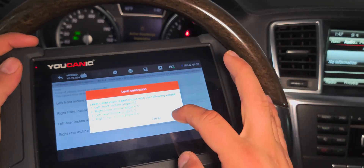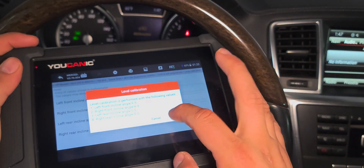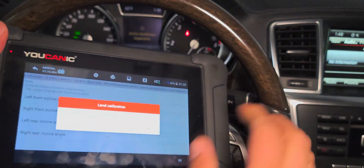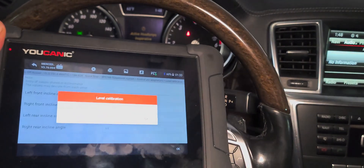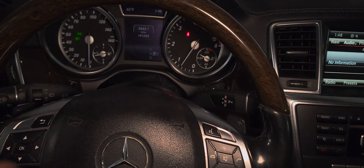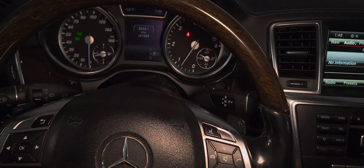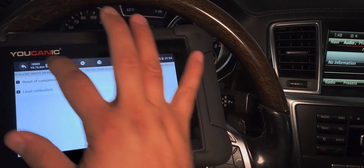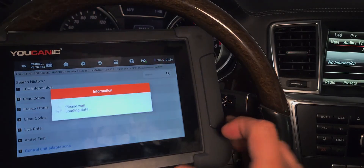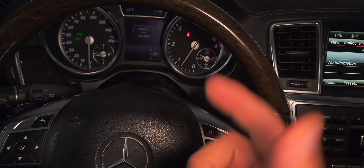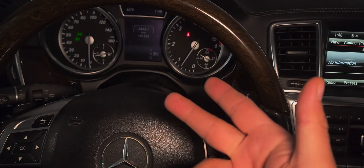We're going to go ahead and use those values just to get rid of the error message. Press OK — there's a malfunction shown, it takes a second — and then it says 'level successfully.' If you look at the instrument cluster, both error messages are now cleared. Go back, read codes, and you can see we no longer have any Airmatic or adaptive headlights error messages.